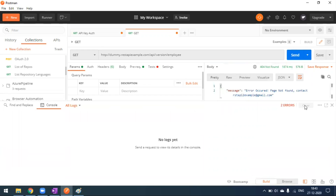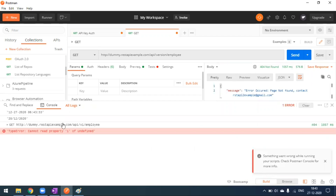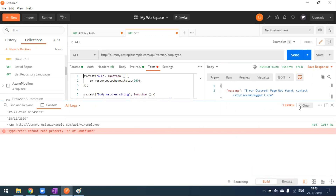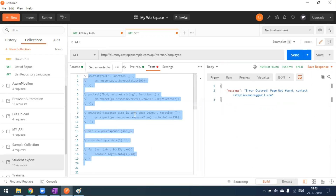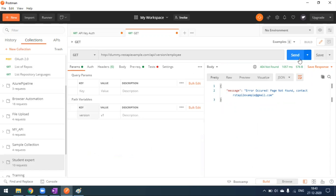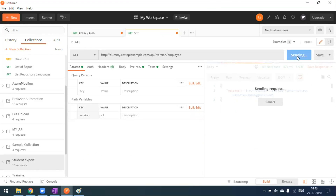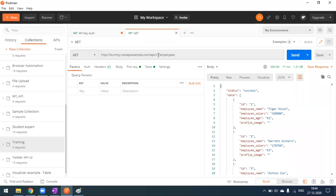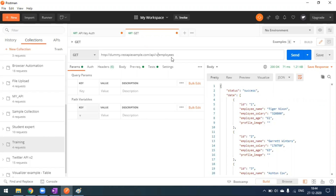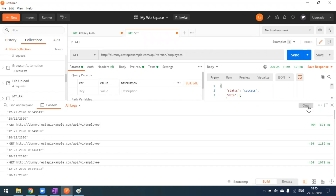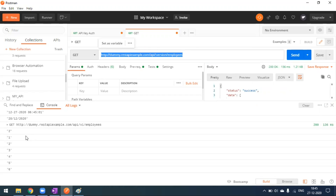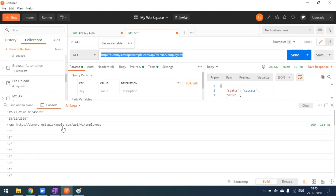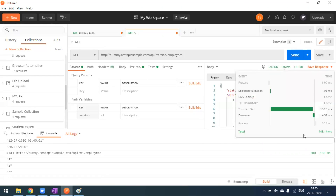When I send the request and go to the console, I can see the URL is built as 'dummyrestapi.example.com/api/v1' — where v1 is the value we set in the path variable. As soon as I type ':person', the path variable is created automatically. You can see how the URL is built dynamically based on the path variable value.